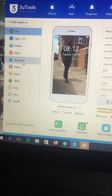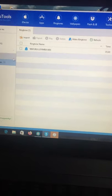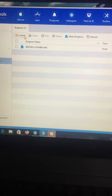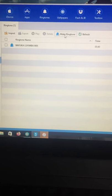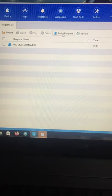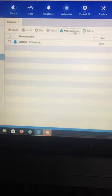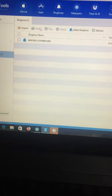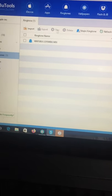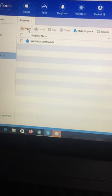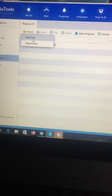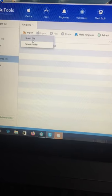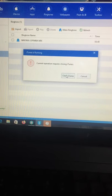There is somewhere where there is Import and you can also Make a Ringtone. To ease things, you can go to Import, then you select File.